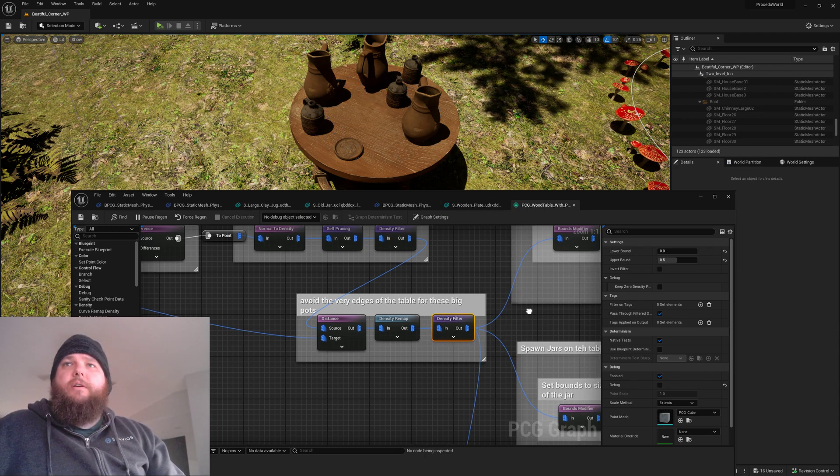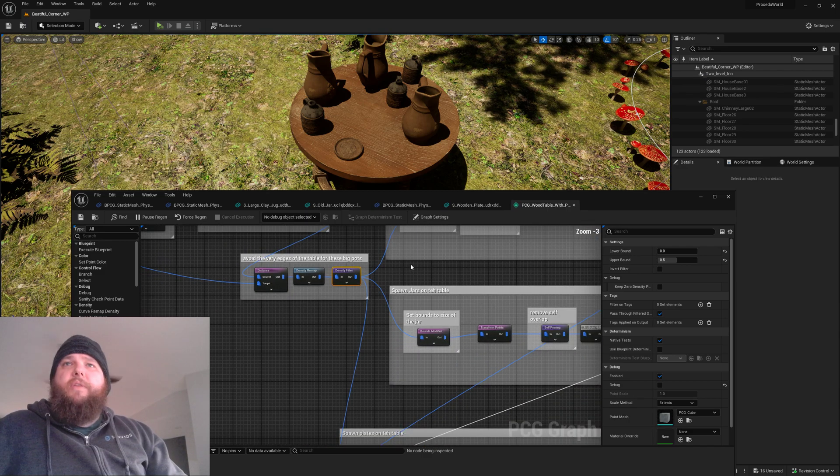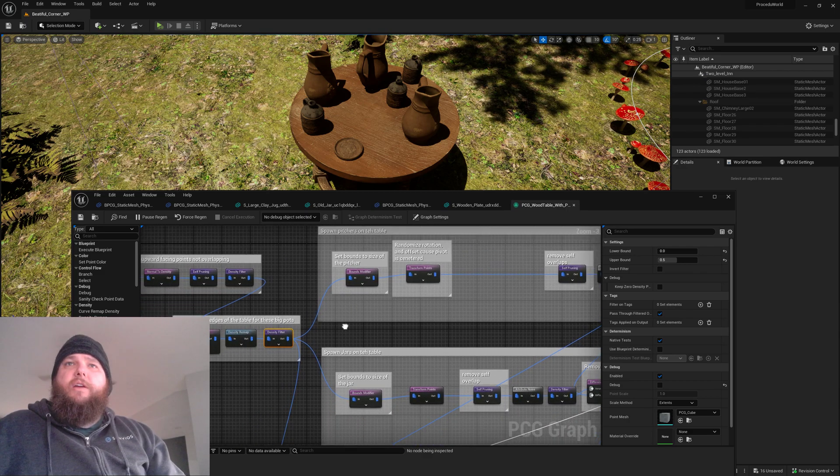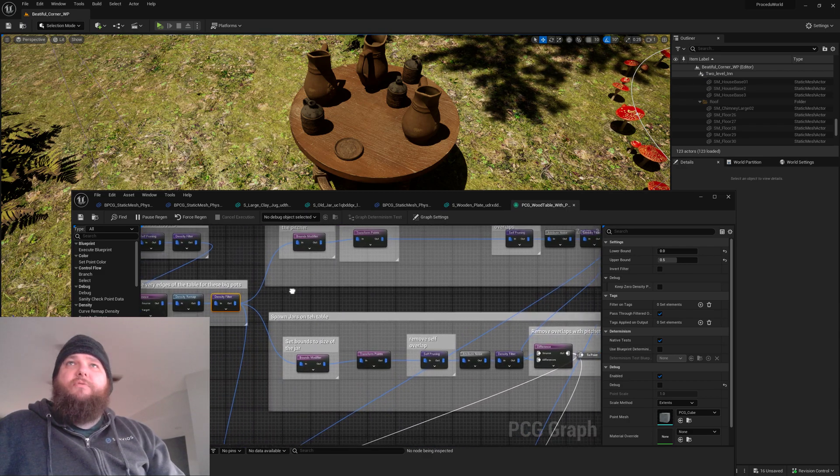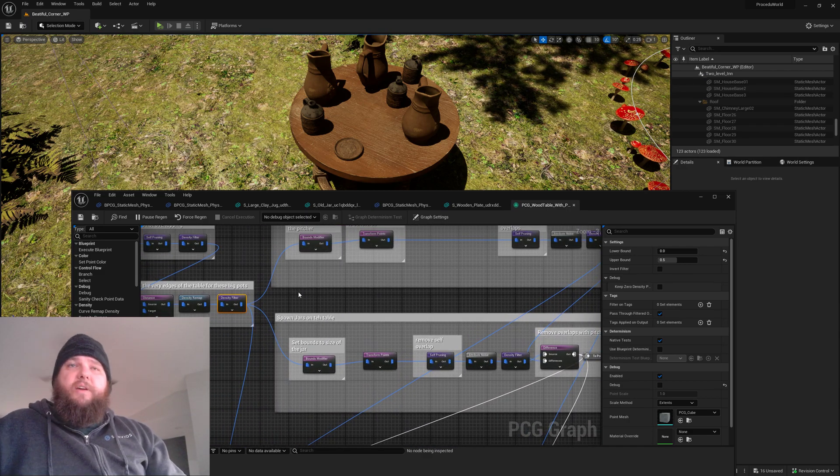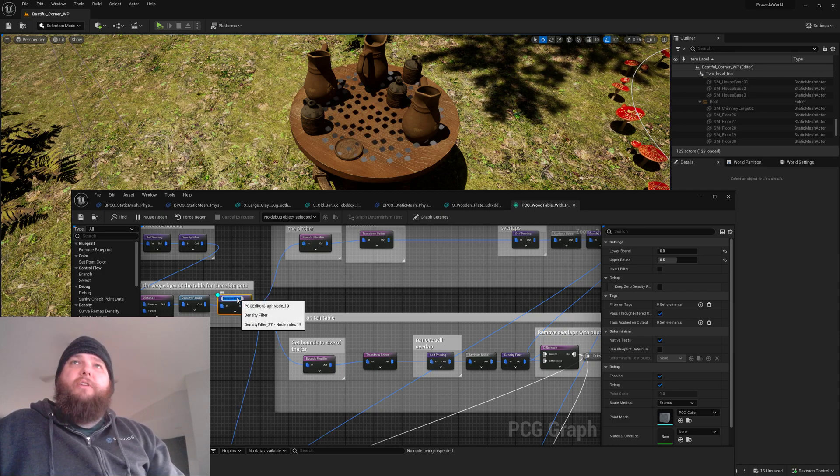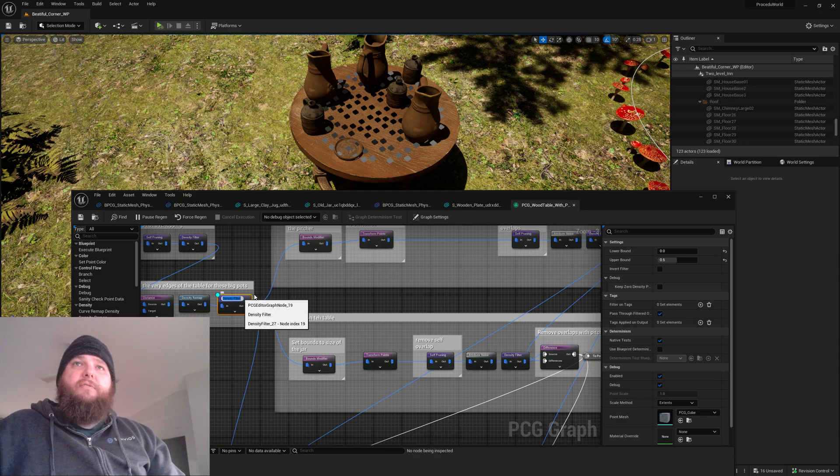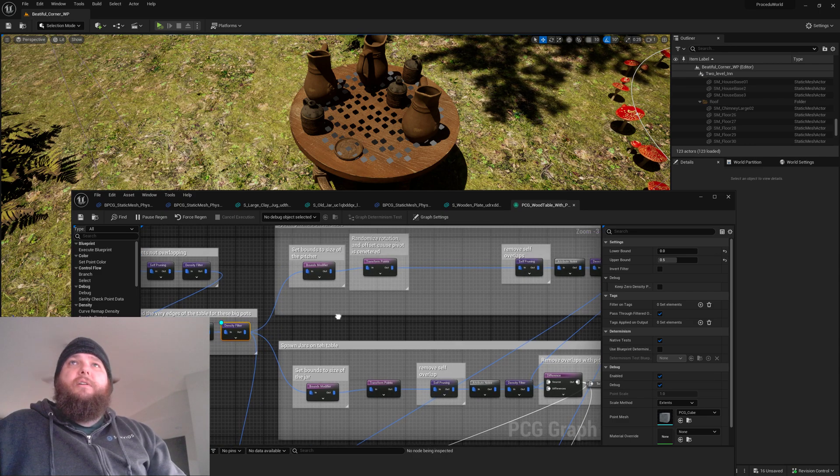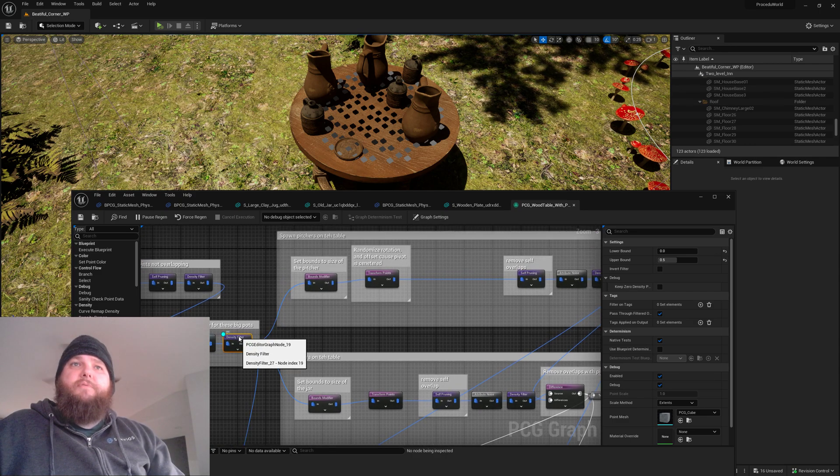And from there I use that set of points as my sort of spawnable area in general. Then we'll look at coming in here and spawning some objects.